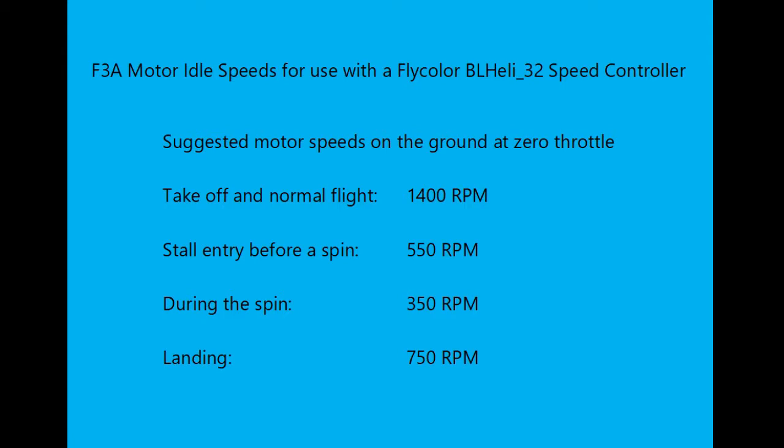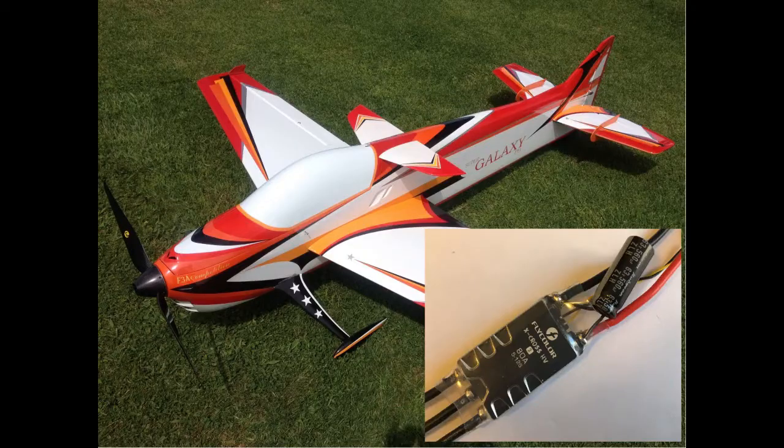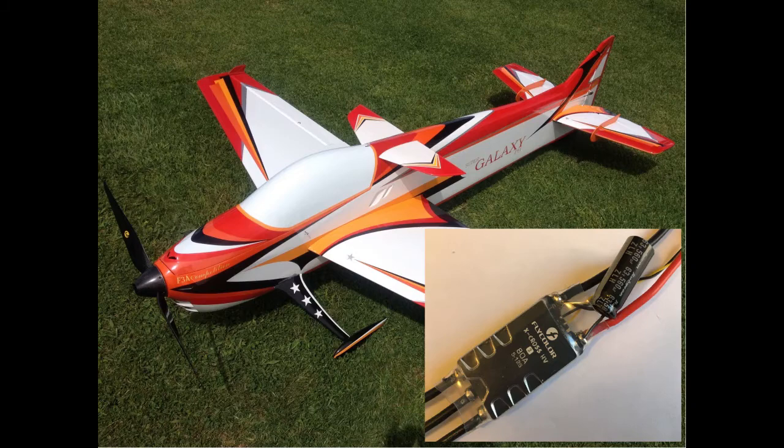Stall entry before a spin - 550 RPM. During the spin - 350 RPM. And landing - 750 RPM. These speeds will vary according to individual flying styles and aircraft setups. Incidentally, I use transmitter switches, mostly stick position switch combinations, to change flight modes. I set the motor speeds on the ground by activating the switches and then adjust the idle speeds in my transmitter.